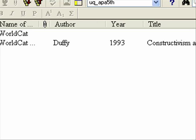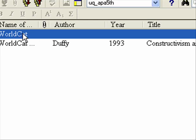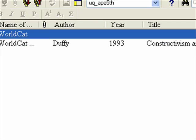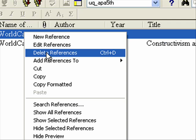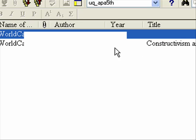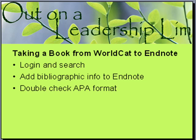Now for some reason — I don't know why it does this — but this happens to me a lot with the WorldCat database: it brings in one that's empty and one that actually has the reference. So I'm going to just delete this one — right click and delete reference. And now it's gone.